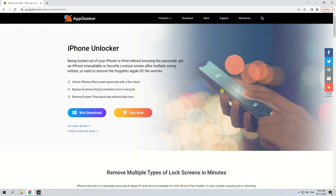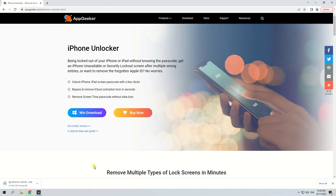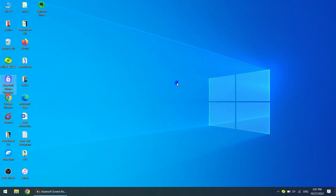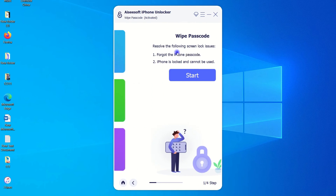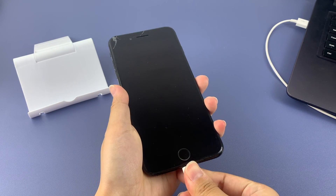But if the Erase iPhone option doesn't work on your iPhone SE, a third-party unlocking service named iPhone Unlocker will probably be the best alternative. It requires no Apple ID and password, is easy to use with a few clicks, and doesn't take much of your time. Moreover, iPhone Unlocker has the ability to remove Apple ID and Screen Time. For this method, you need a computer with iPhone Unlocker downloaded and installed, and a USB cable. First, open iPhone Unlocker on your computer and click the Wipe Passcode panel — the blue one. Then connect your iPhone SE to the computer and click Start.